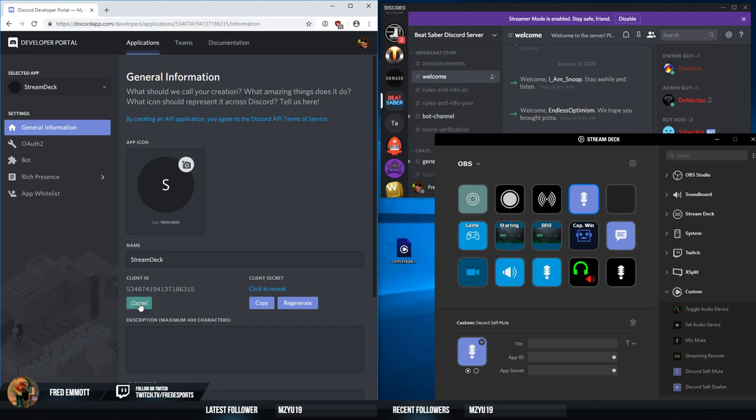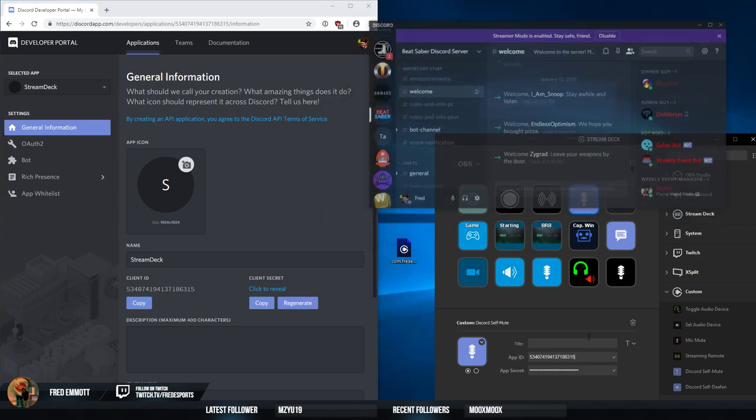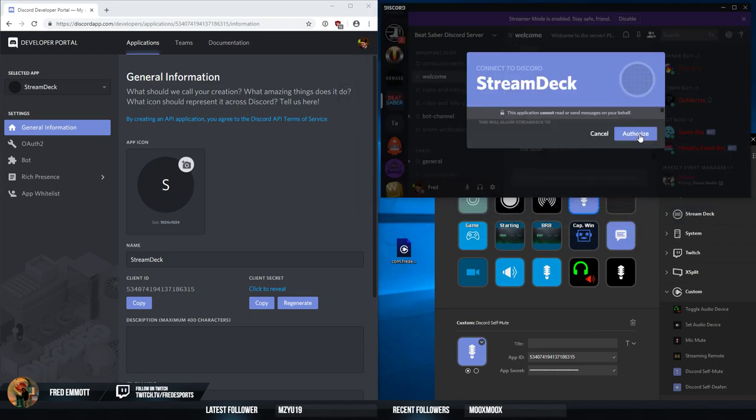Now we have the client ID, copy that in, client secret, copy that in, and then we get this.